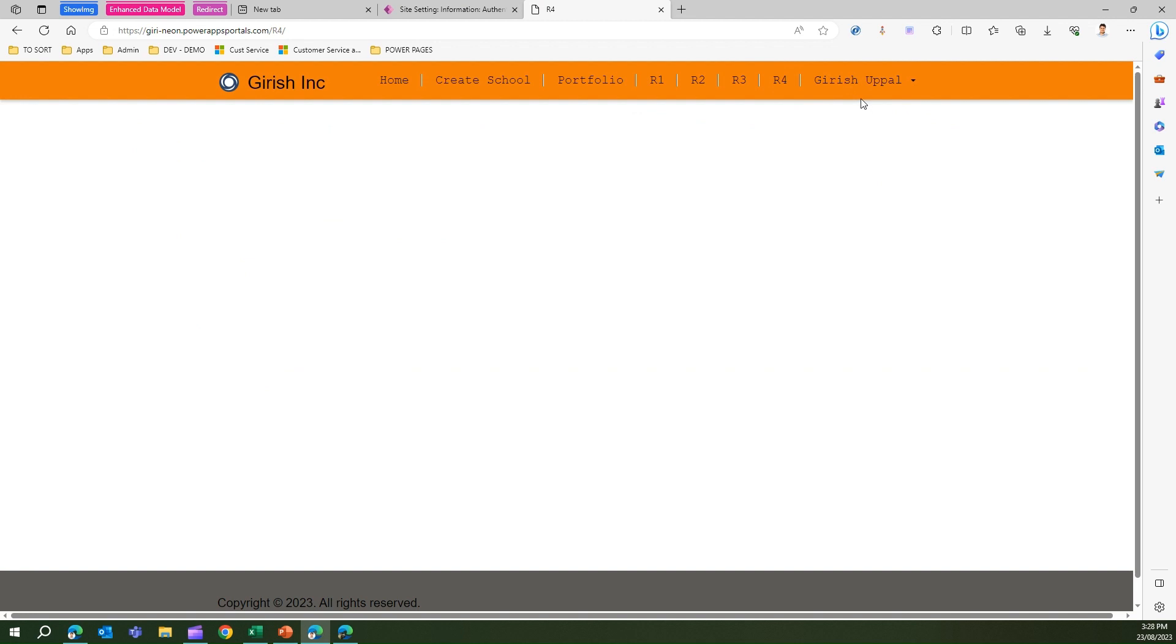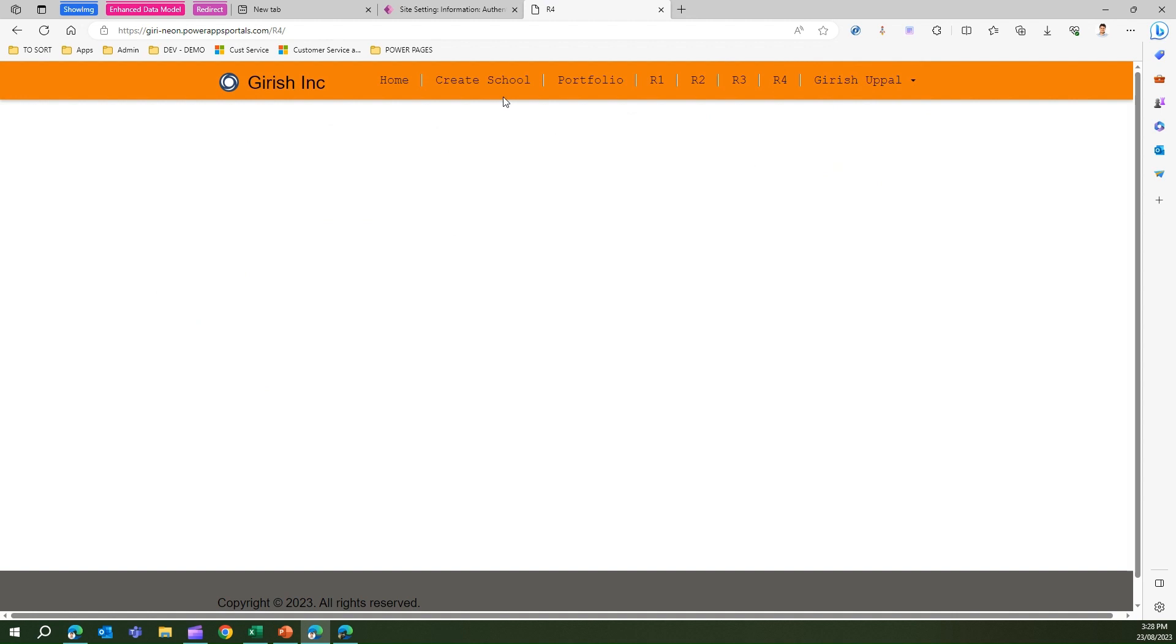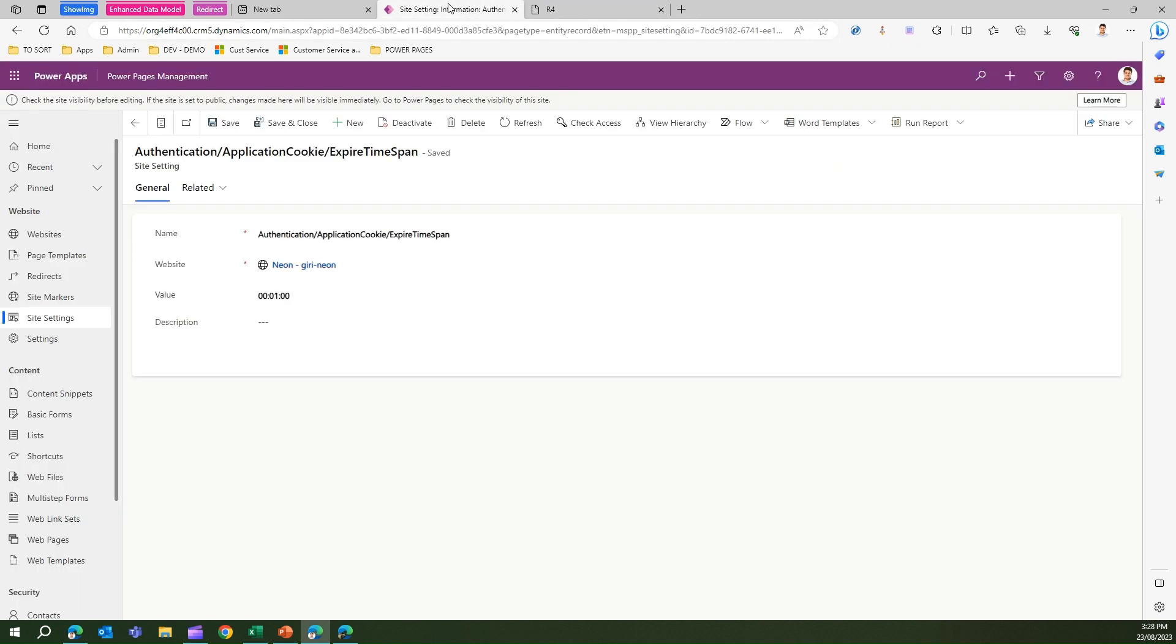I think I've logged in. It's been almost 40 to 50 seconds now. Let's wait for some more time and then see whether the system logs you off or not.